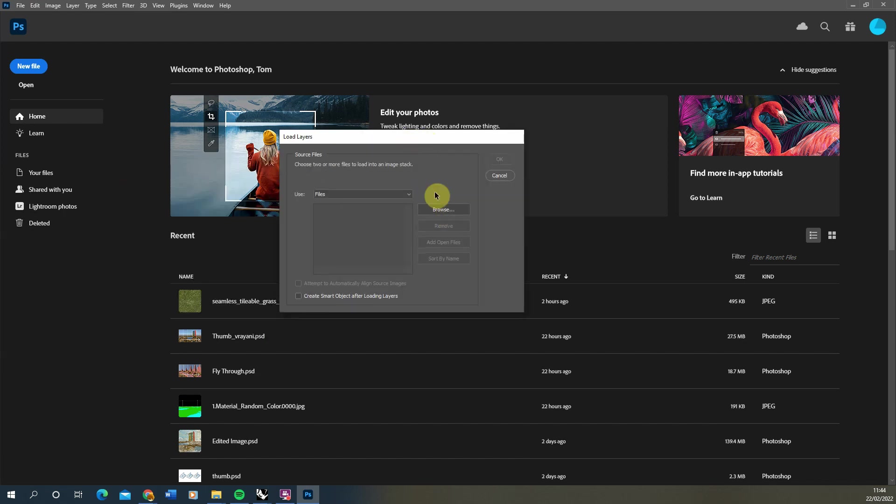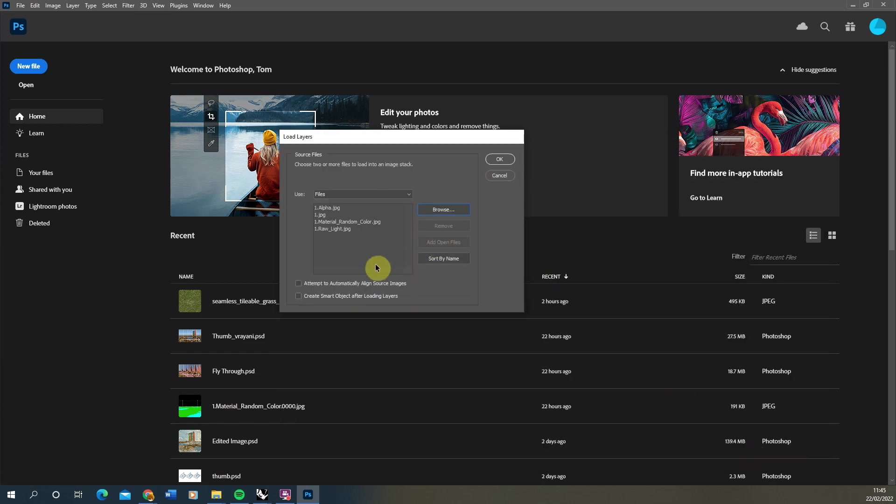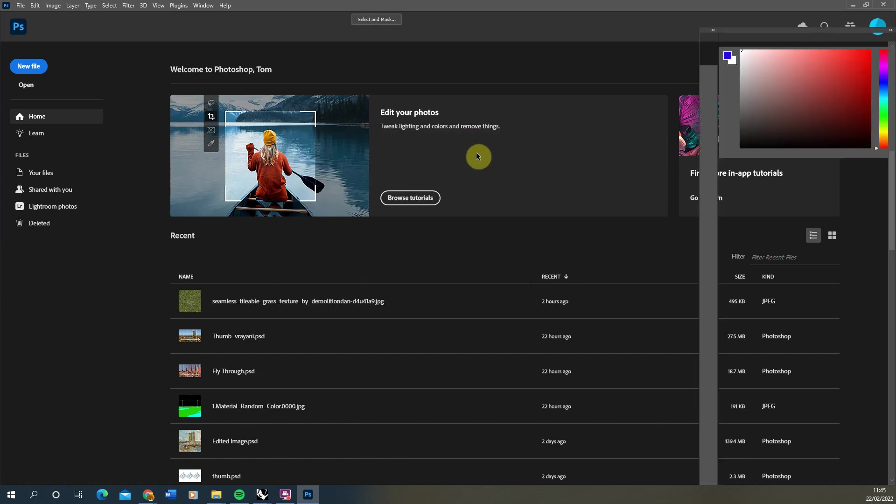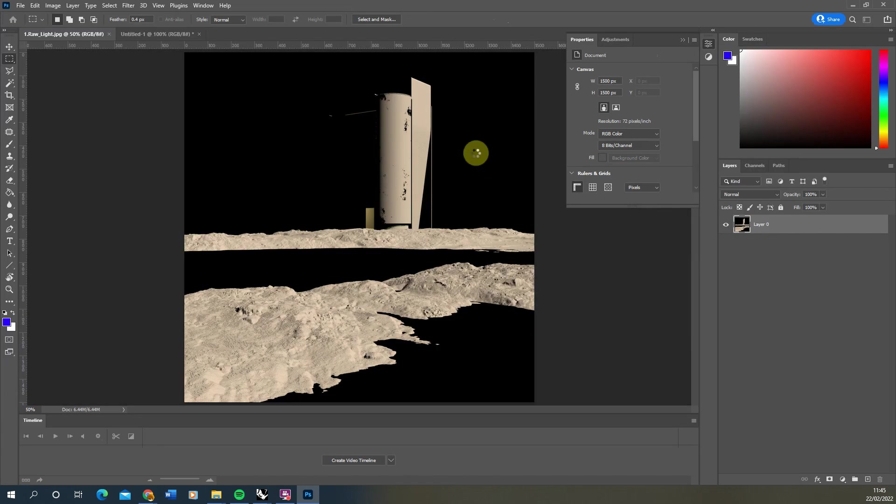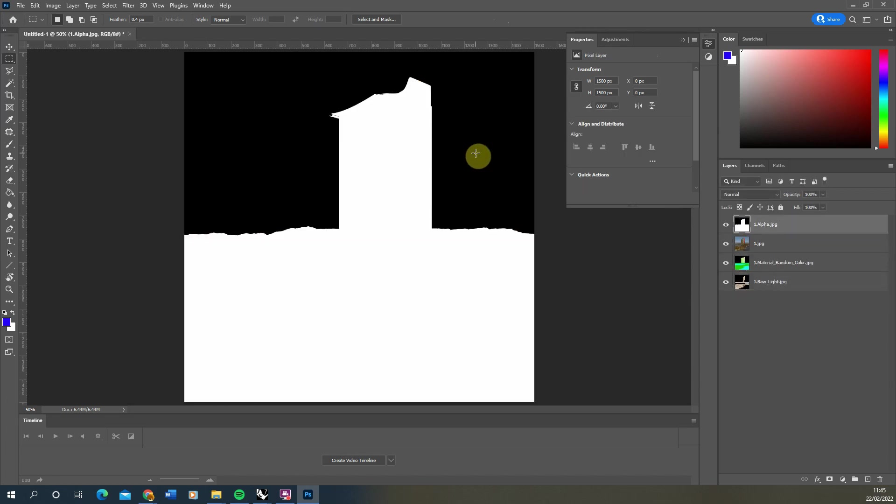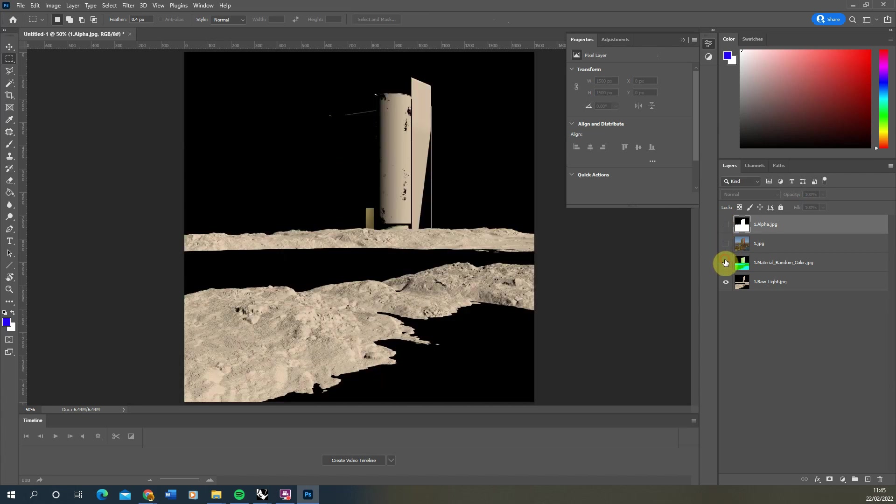From there we'll hit the browse button, locate the files that we need, select all four of them, and hit open, then hit OK. That will load those four files into a Photoshop file simultaneously and stack them up so we can see them layered one on top of the other like so.